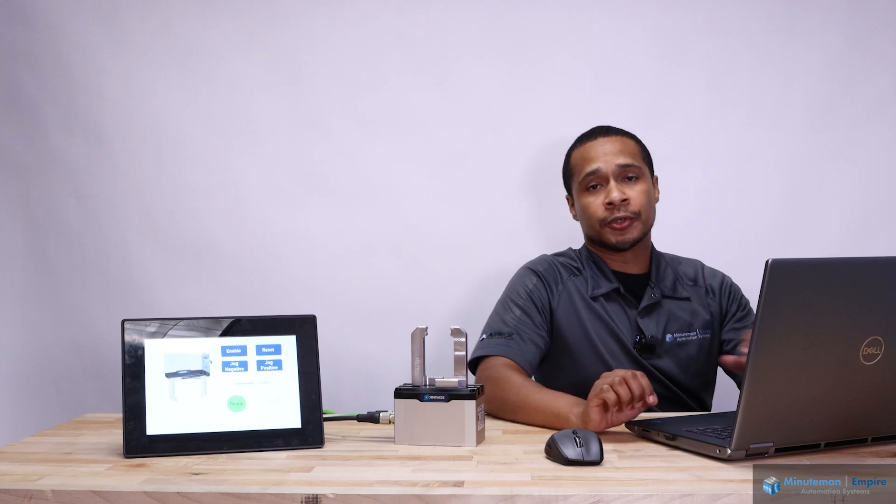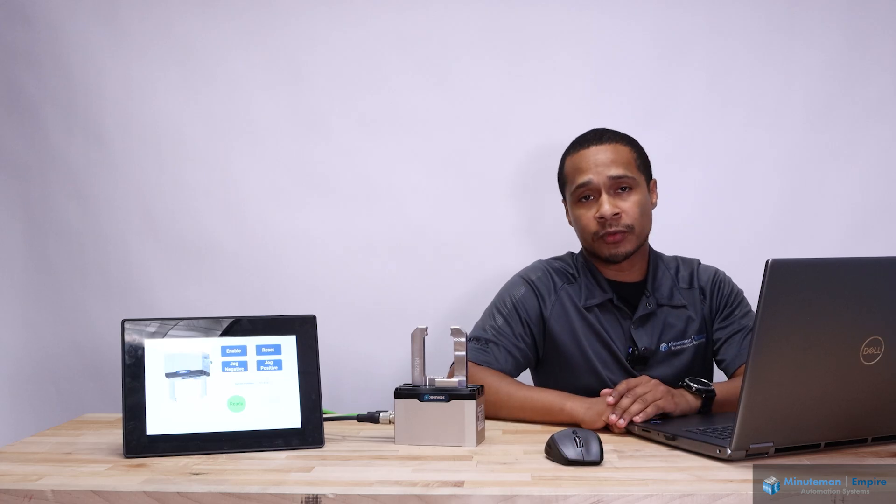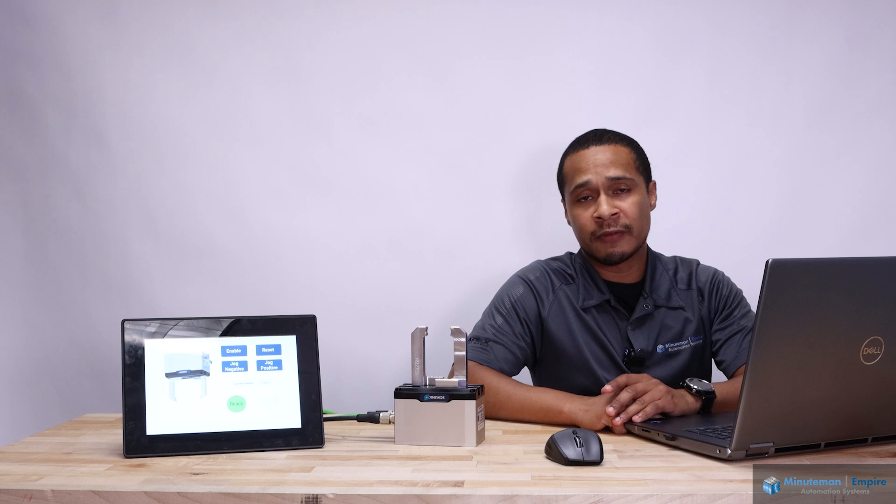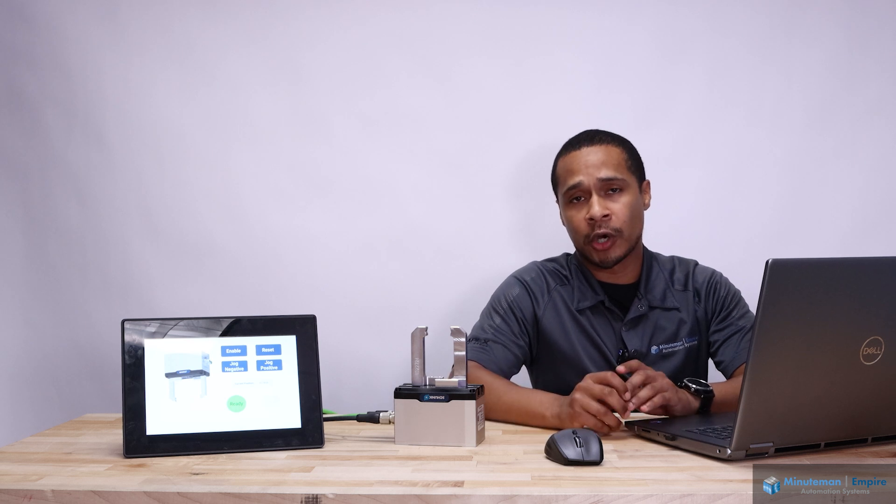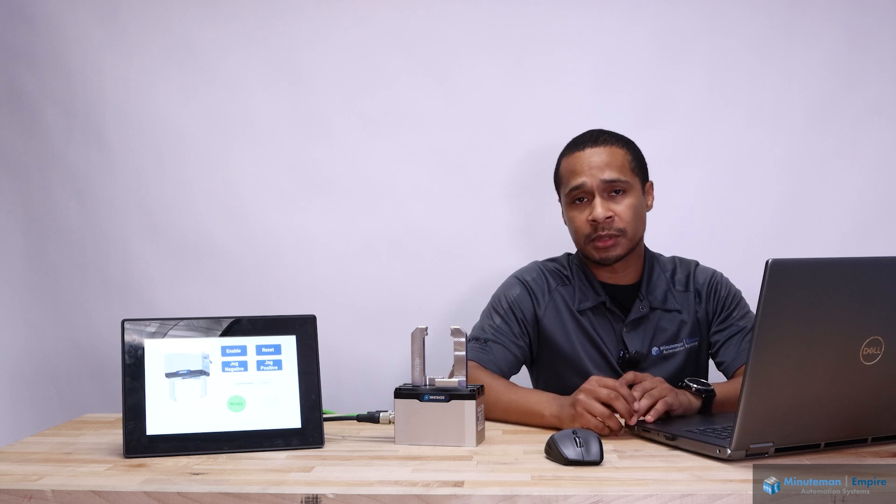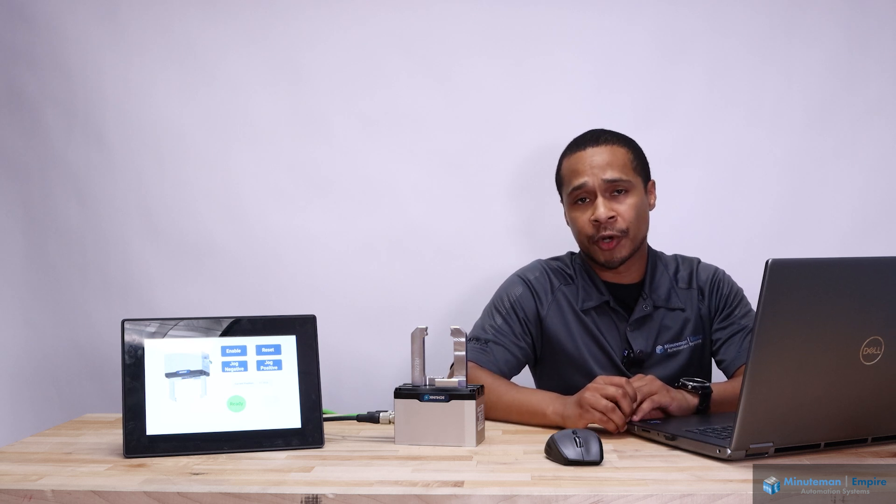Thank you for your time today with the video. If you have any questions regarding Shunk or other automation products, please reach out to Minuteman Empire Automation Systems.